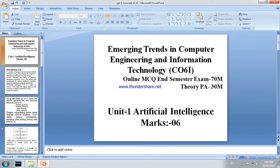Welcome student. Today we are going to learn new subject: Emerging Trends in Computer Engineering and Information Technology. This subject has 100 marks weightage — first online MCQ end semester exam for 70 marks and theory progressive assessments for 30 marks.